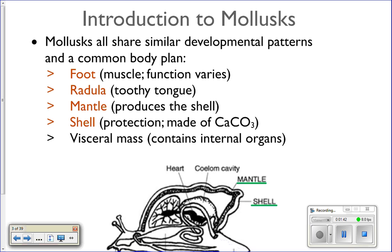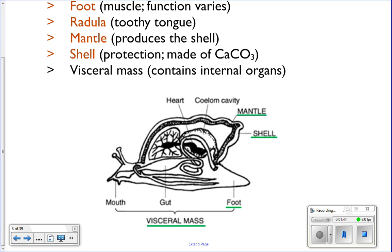Here's your little snail. You've got the mantle under here, and here's the shell on the outside. This is the foot of the snail. The radula would be in the mouth. And then this whole thing is the visceral mass — all of the internal organs.